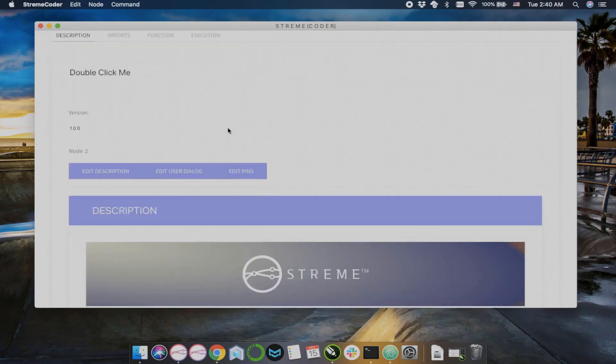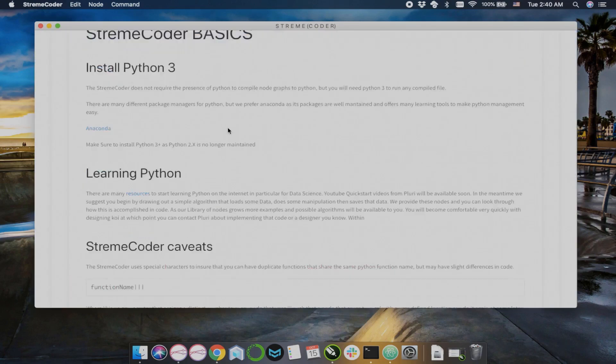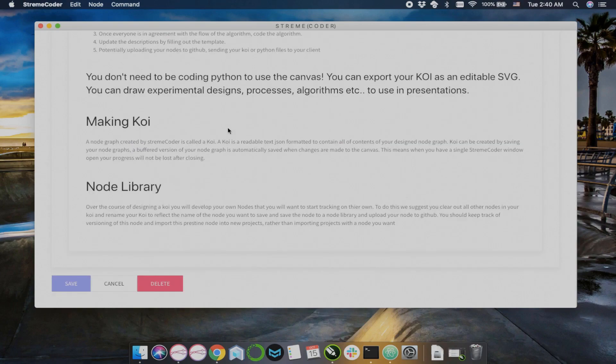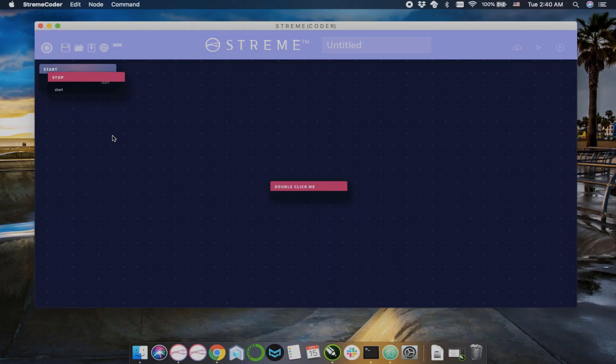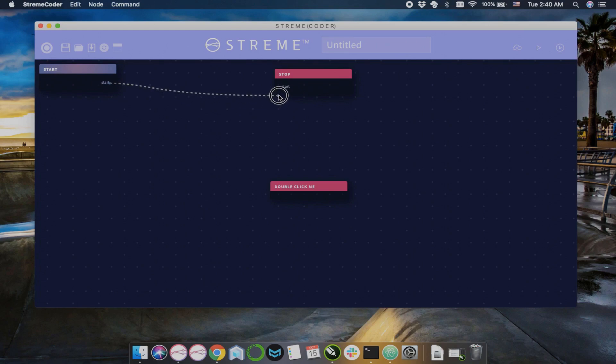Double-click on this double-click me node and read through this introduction. It will have a brief introduction on things you might need to install, including Python and some packages.